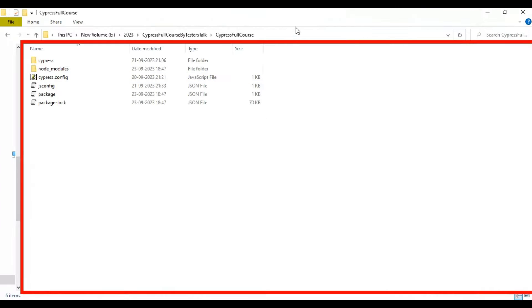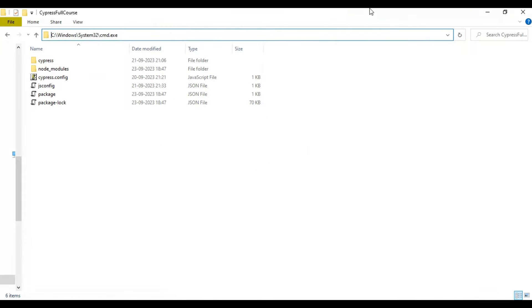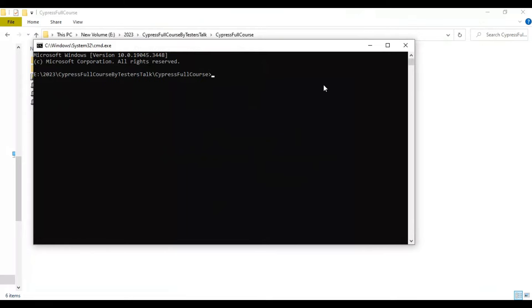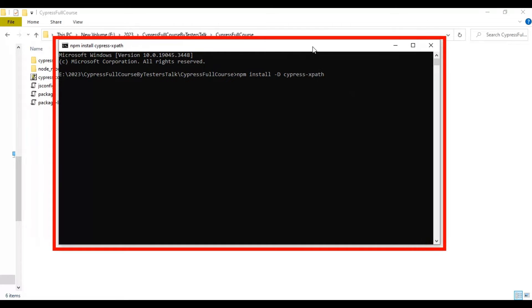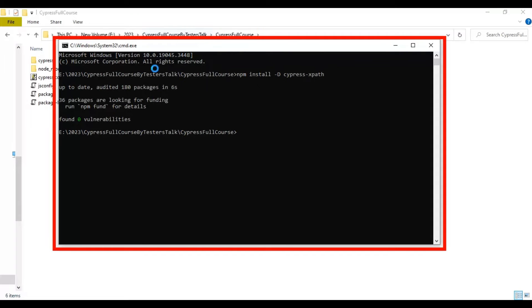Let's start installing the cypress-xpath plugin. I will go to the project folder, open the command prompt, and type: npm install -D cypress-xpath. That's it — it will take a few seconds and it will install the cypress-xpath plugin.